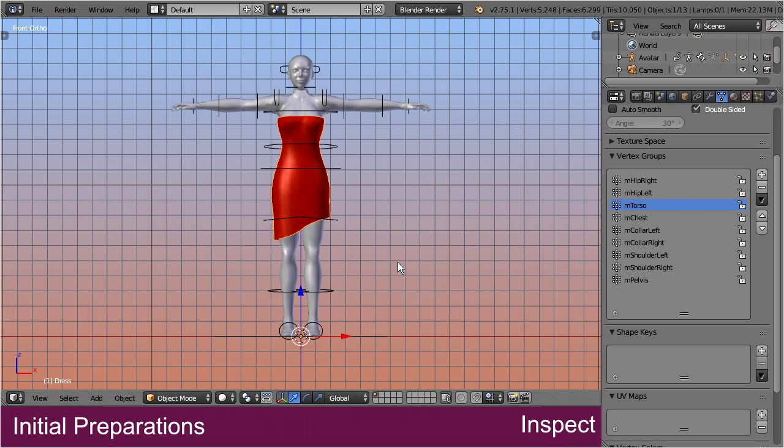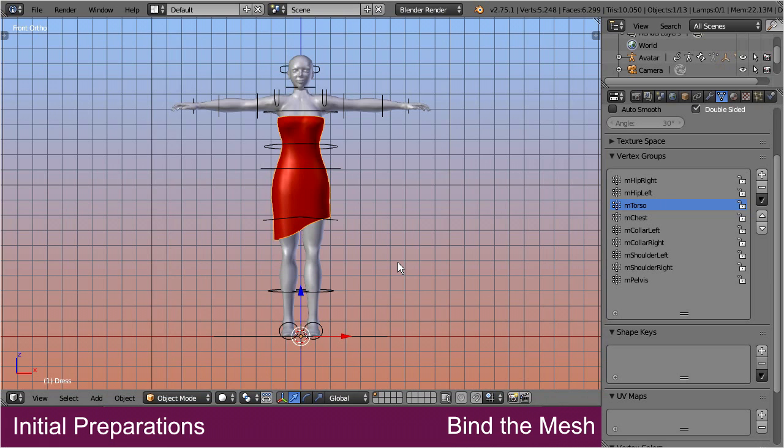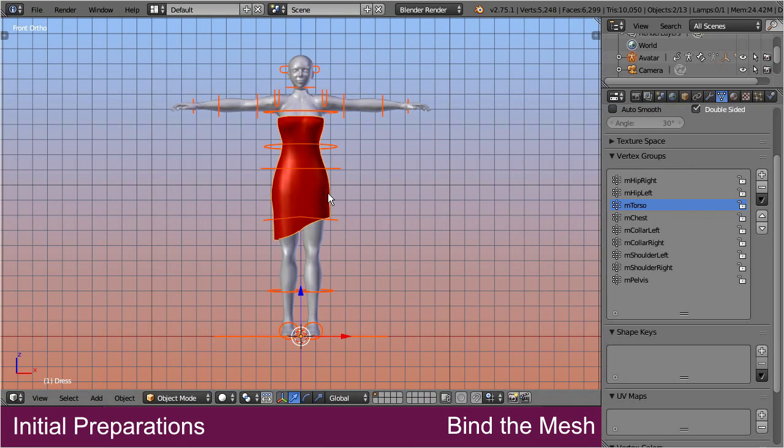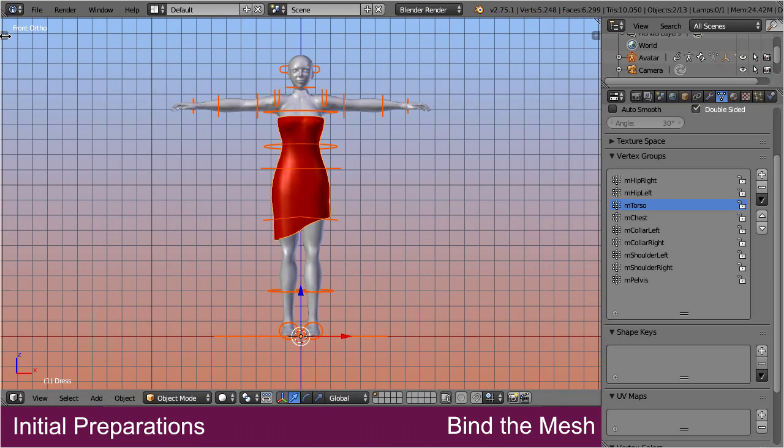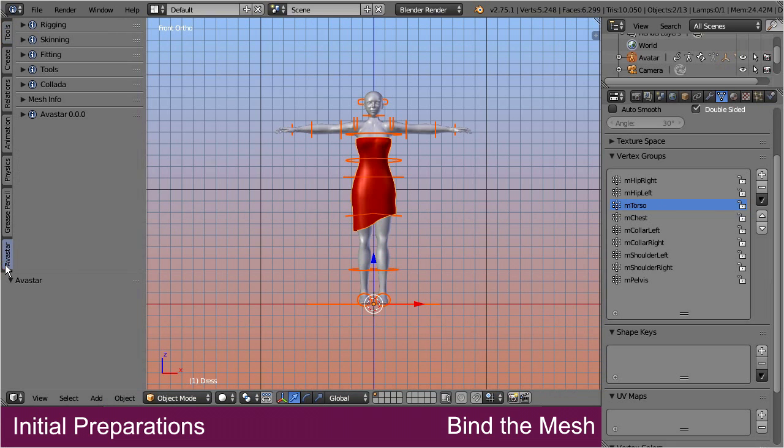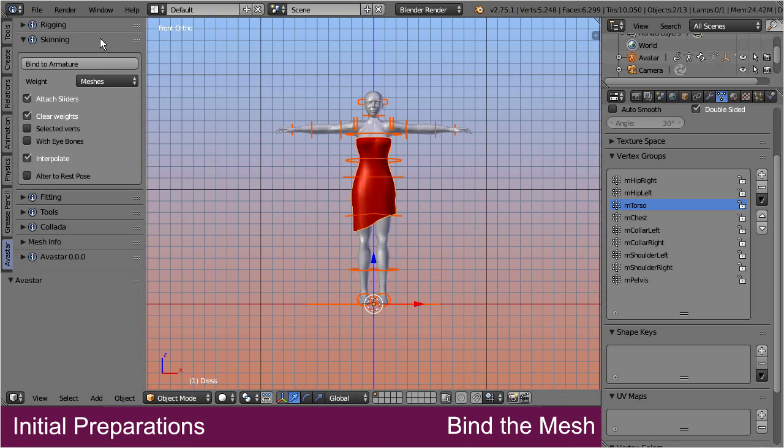Step 4: Bind the mesh. So, let's proceed by first selecting the armature, and then shift select the dress. Now proceed by opening the tool shelf. Then open the Avastar tab, and navigate to the skinning panel.